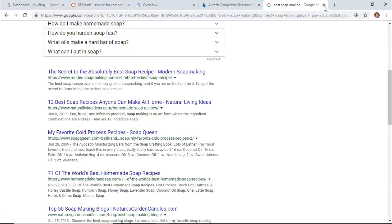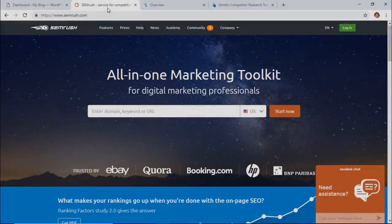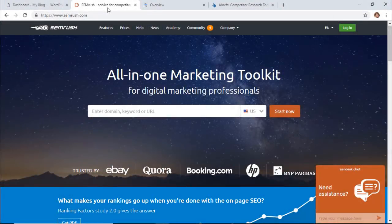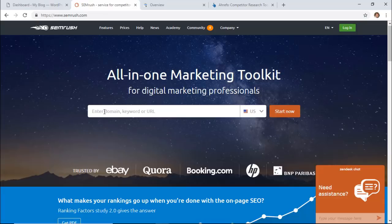The first one we'll look at is called SEMrush, and this is a great way to enter either a domain or a keyword or a specific URL to see what that site is ranking for.